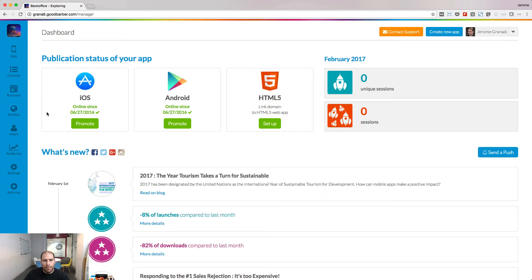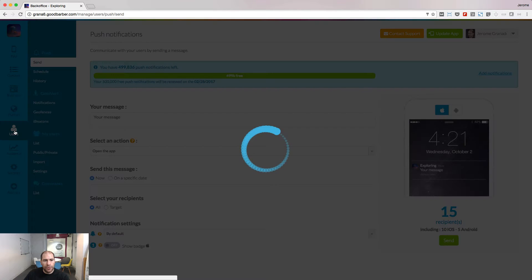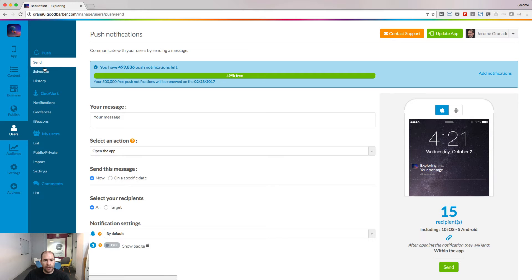In this lesson, we will speak about push notifications. The push notifications menu is located under the users section in your backend.